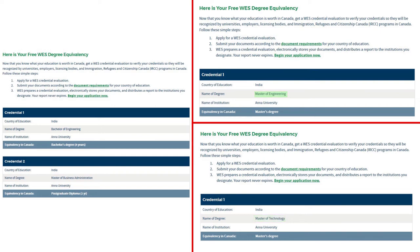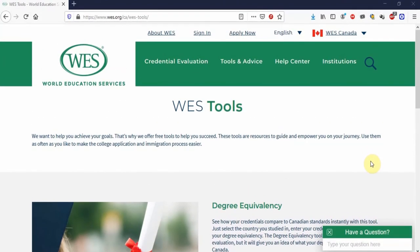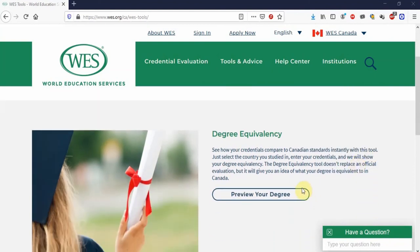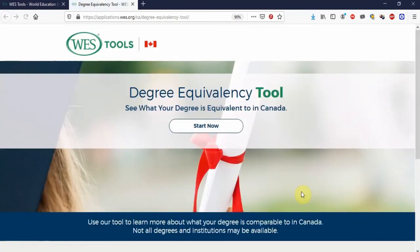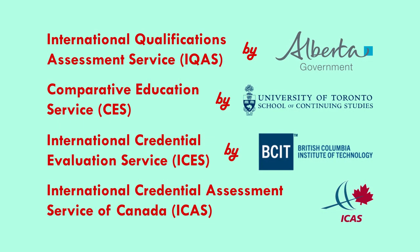So if you have completed a masters in Engineering or Technology, you can definitely go with WES. If you are not sure what evaluation WES would give you, WES provides a tool to calculate your potential evaluation on their website — you can check that out before registering with WES. We have given the link for the tool in the description box below. If you are not getting the expected result from WES, research and apply for ECA from any of the other institutes appearing on the screen.